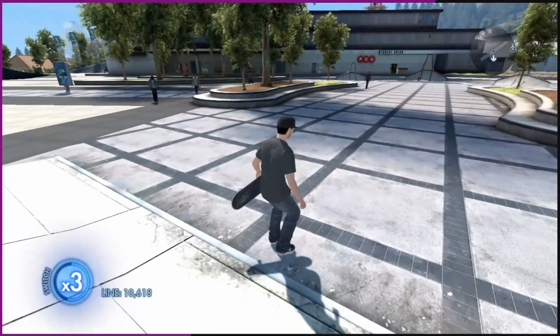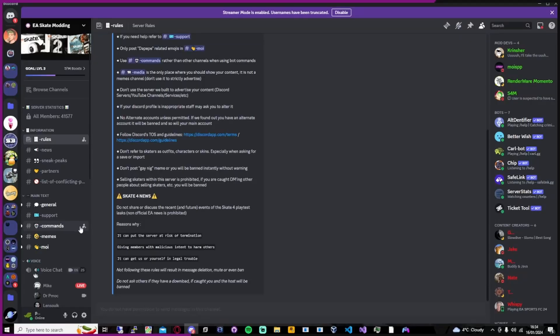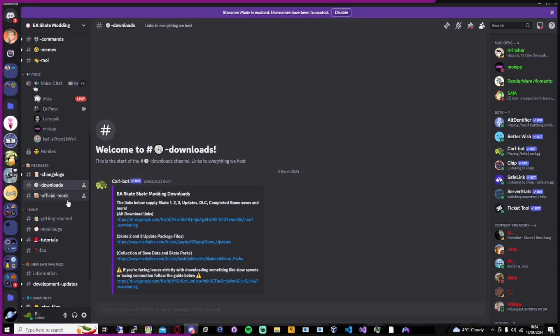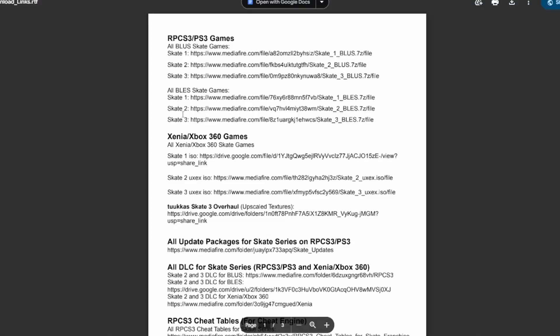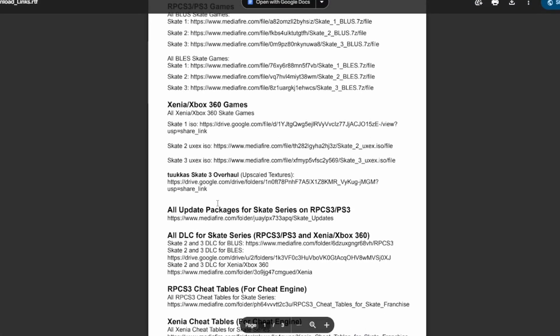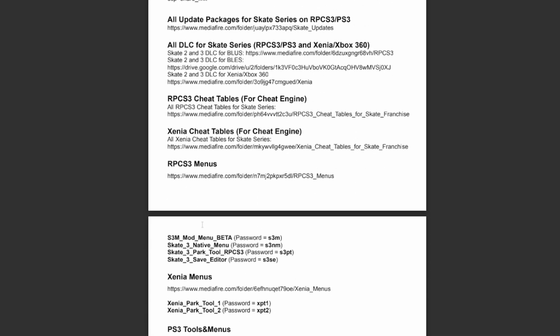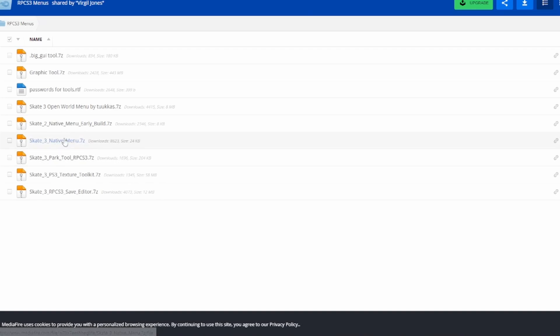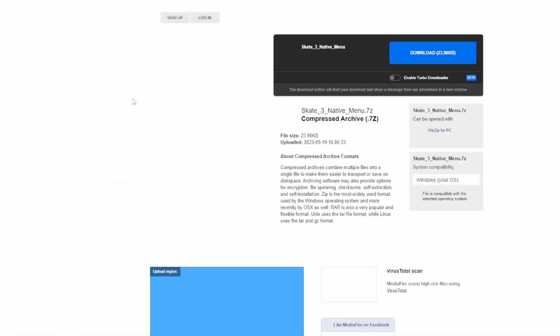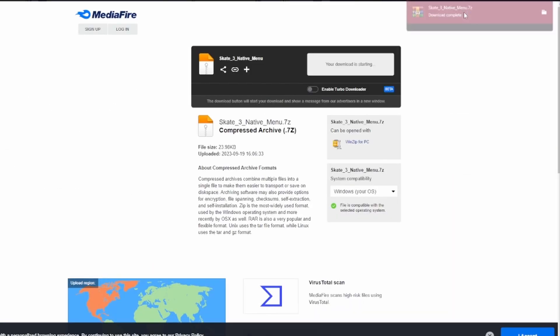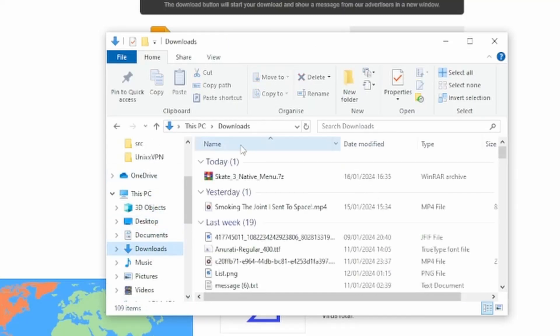What I'm going to do is head over to the Skate 3 mod Discord. We're going to scroll down — the link to this Discord will be in the description. Come down to downloads, hit on all download links. It's the exact same as it was with the Skate 2 showcase if you saw that. Come down to RPCS3 menus, it will take you to a MediaFire folder. Then you're going to want to come to this Skate 3 native menu and download that.